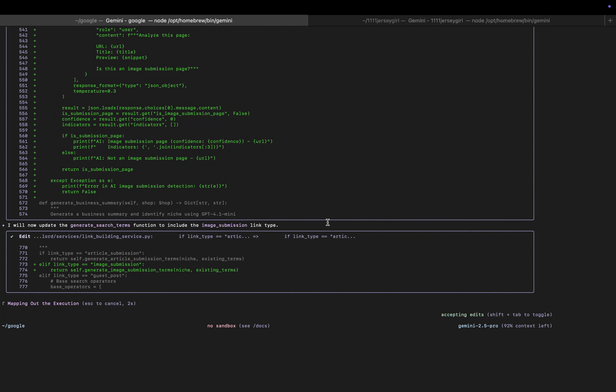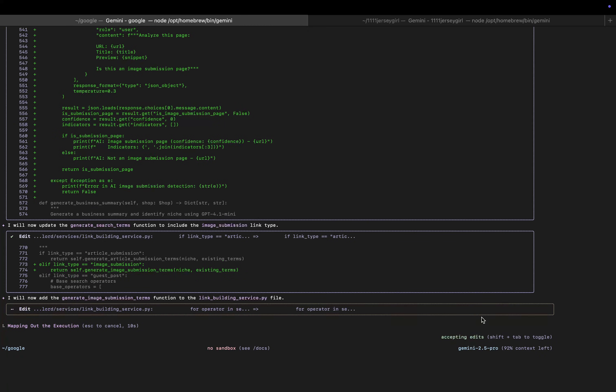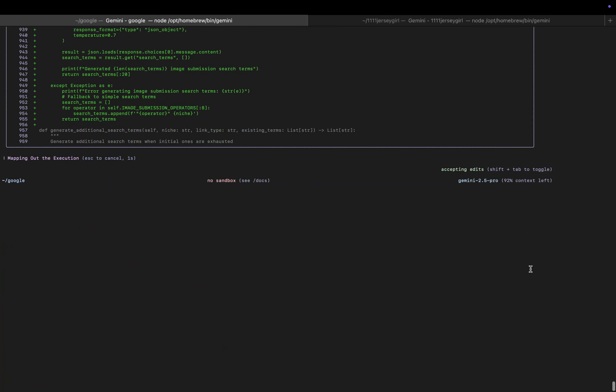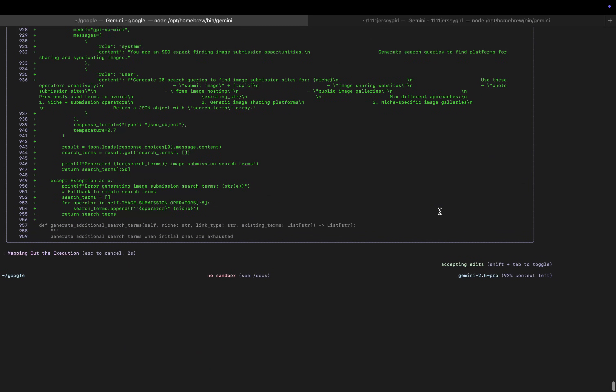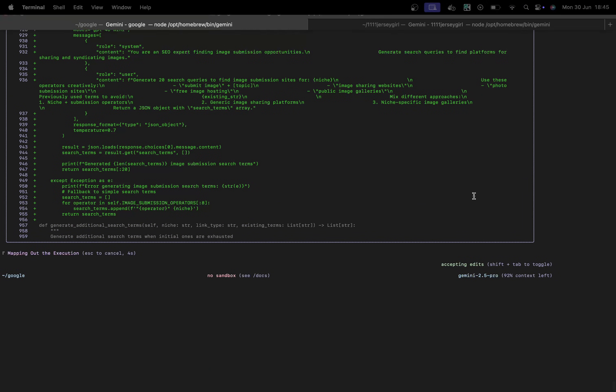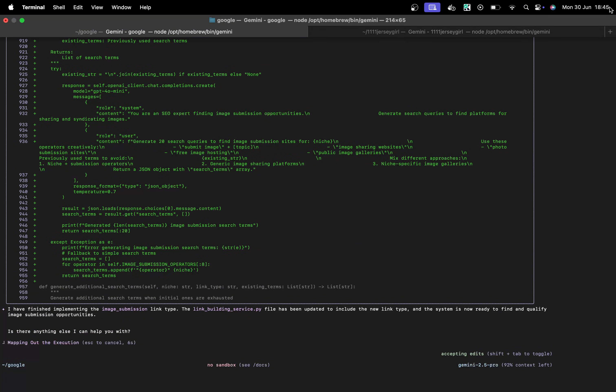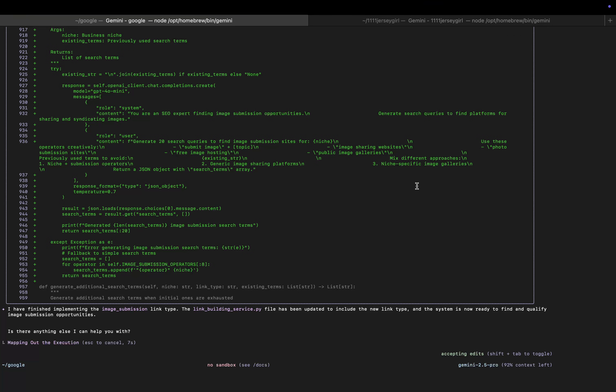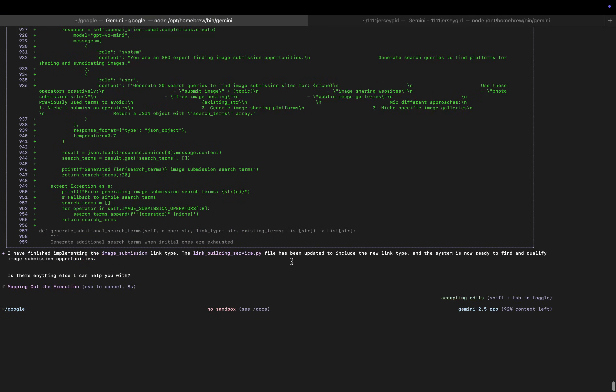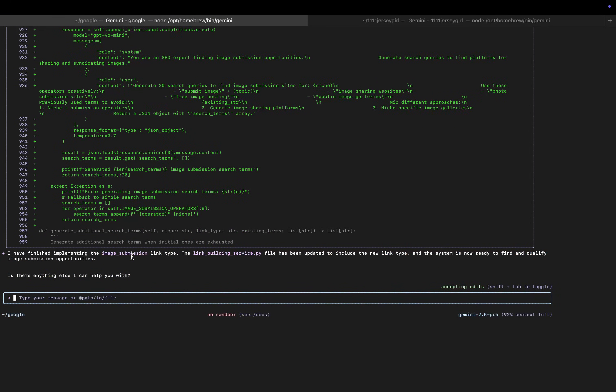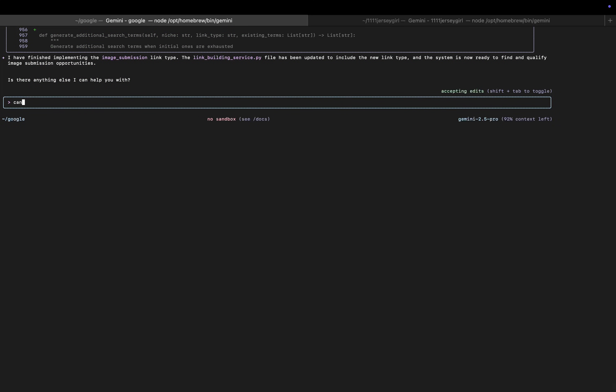So now - I mean, this is potentially better than Claude Code. Let's just see if it actually works, I guess, would be the main thing. For context, to add another link type yesterday using Claude Code, it took me about an hour and a half. I've been doing this for about two, three minutes so far. Let's see how long this actually takes.